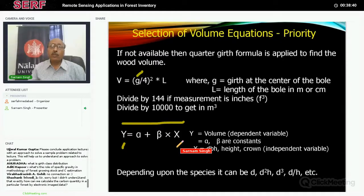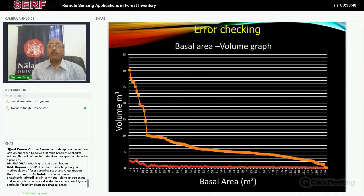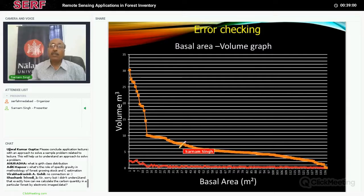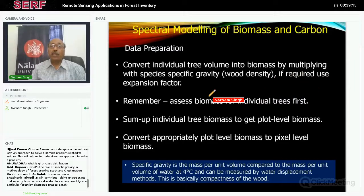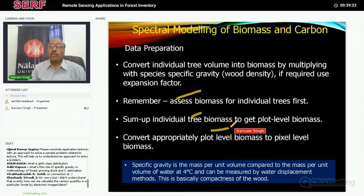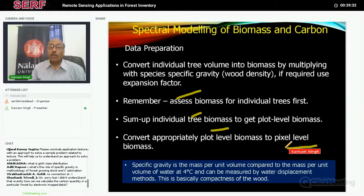Once I have done this, I can find out the basal area and try to establish the relationship between basal area and volume. If you get a smooth curve, your data is error-free and you can further proceed. If you find a zigzag pattern, there is some problem with the data that has to be corrected. We can convert tree volume into biomass by multiplying by the specific gravity, as I told earlier. First we do it for each tree, then we sum up for each tree; that becomes plot-level biomass. The plot-level biomass has to be converted to pixel-level biomass, because we are talking about satellite data and satellite data has to be used for modeling.